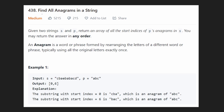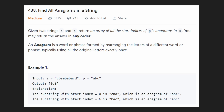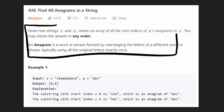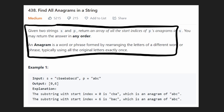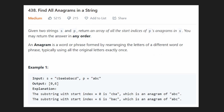Hey everyone, welcome back and let's write some more neat code today. So today let's solve the problem 'Find All Anagrams in a String.' To be honest, the description of this problem is a little bit incomplete, so let me just explain it myself.